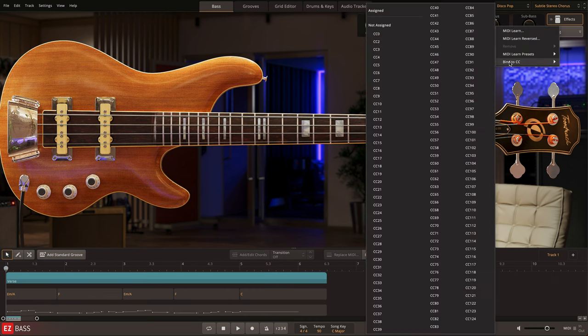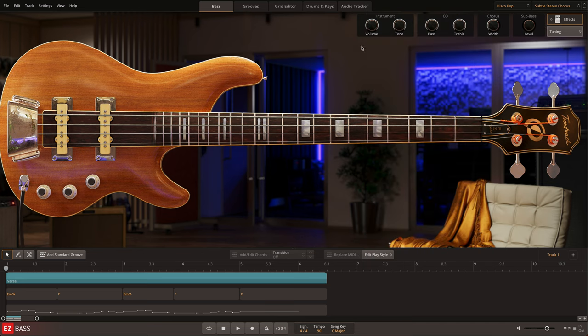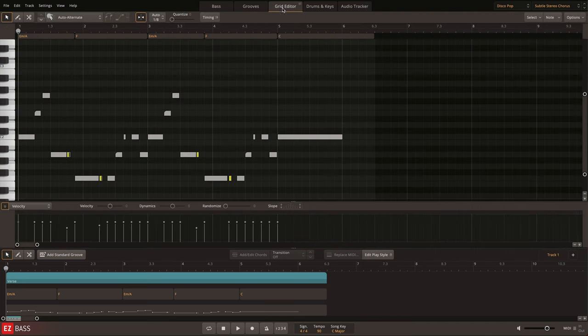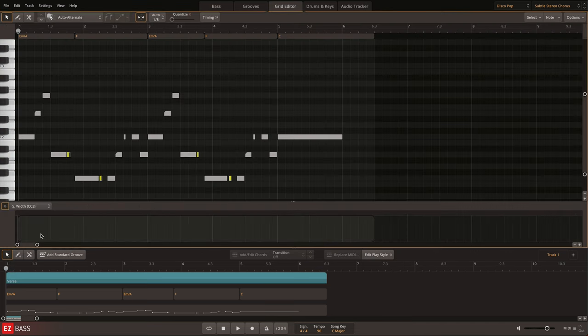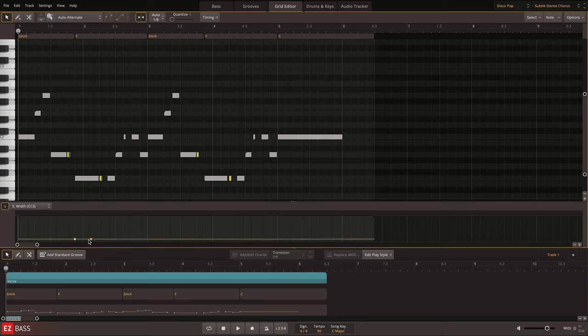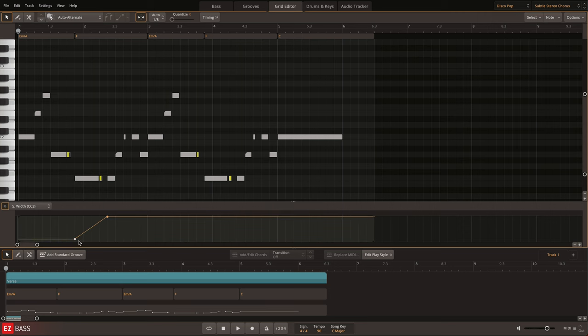Right-clicking on these knobs allows you to MIDI learn them to a physical knob on your MIDI controller, so that they can be adjusted live. You can also bind these controls to CC values, so that you can draw in automation in the grid editor.